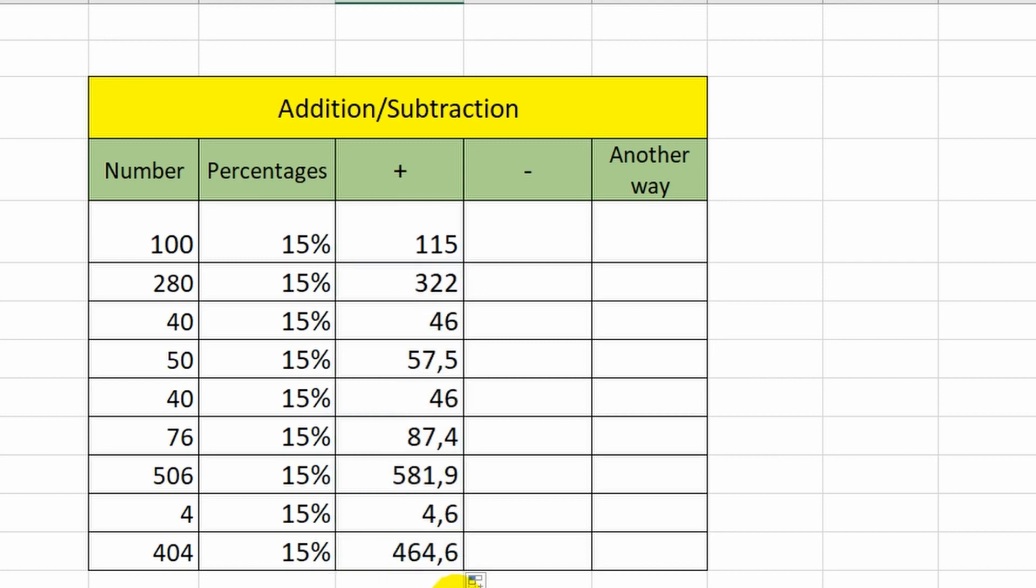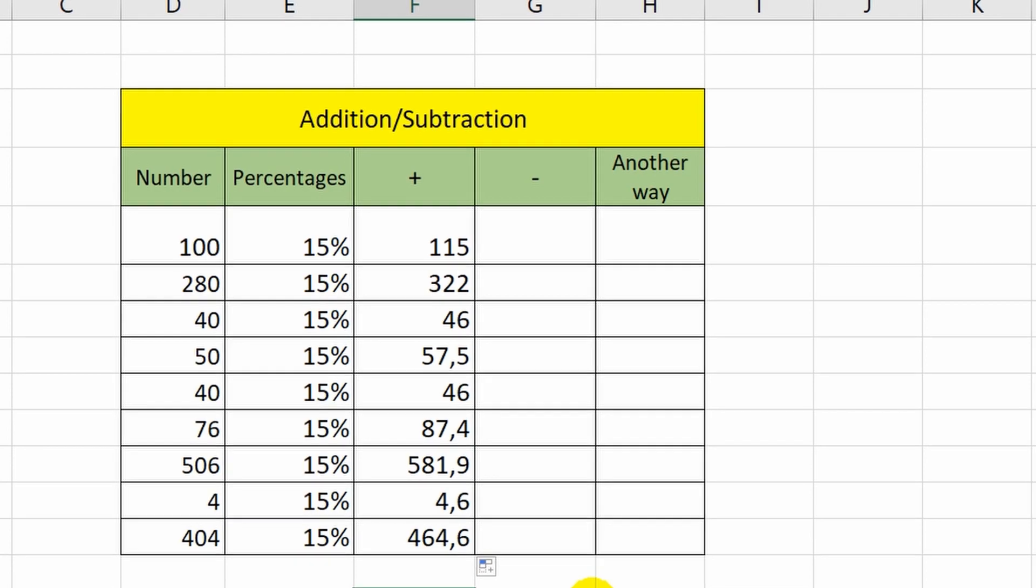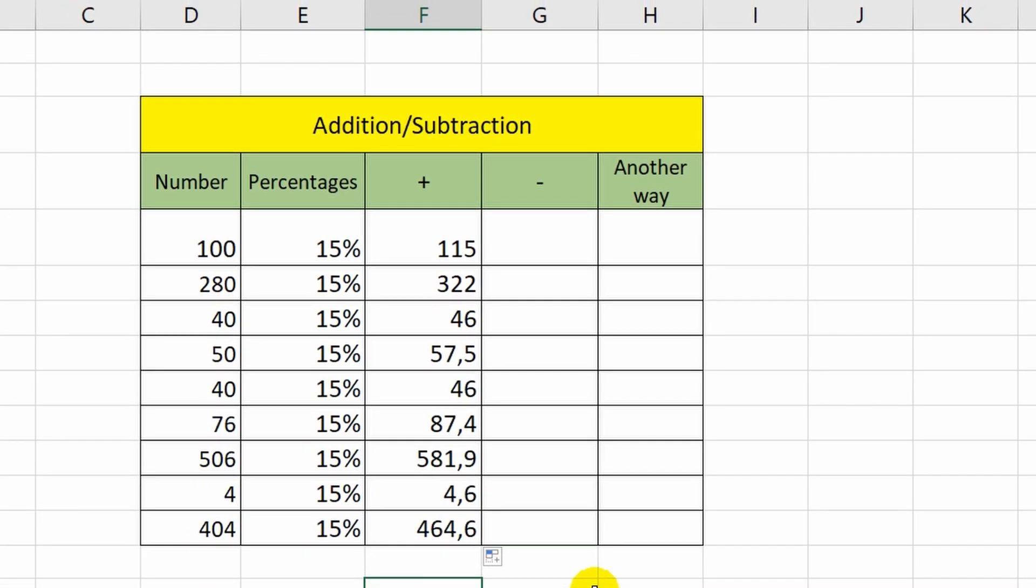Now, in order to subtract percentage from the number, I will use the same formula, only I will replace plus with minus in it.